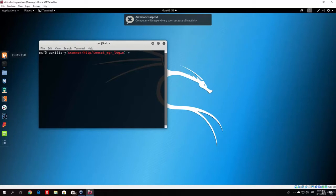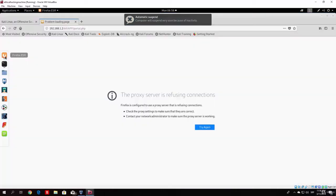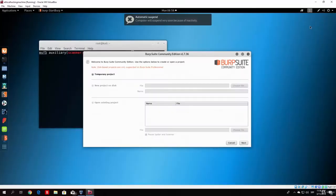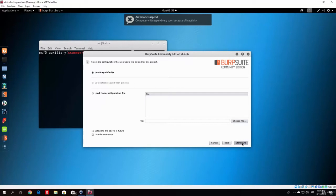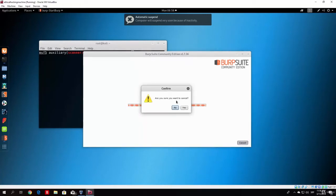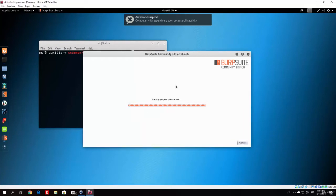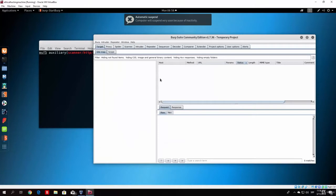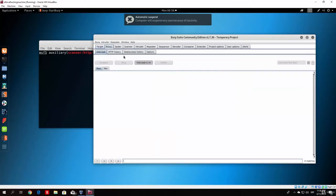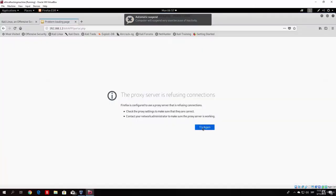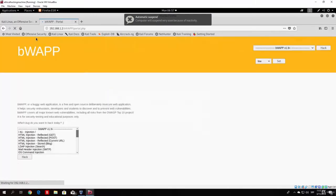While BurpSuite is opening, let us check out the page we will be attacking. Once BurpSuite starts, we will go to the page of the PHP code injection, and after that to the command code injection — or actually let's go to the command code injection first, since that is something you're familiar with. Before we do any of that, just go to the proxy intercept and turn the intercept off so we can load pages properly. When we reload the page we successfully connect to it.